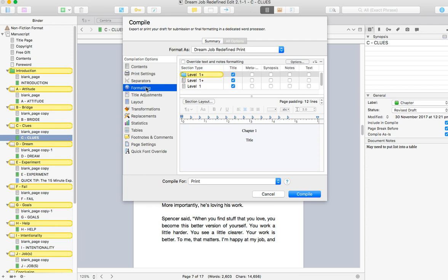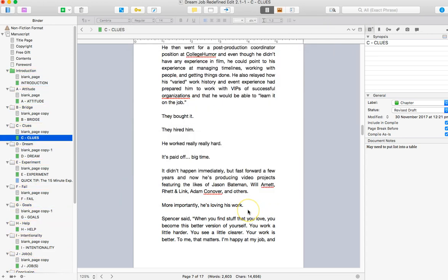So it really comes down to how much control you want and what you're trying to achieve. But those are the two different ways that you can compile and format your book inside Scrivener for print. When it comes to Kindle, you just want to keep things as simple as possible so that when it is viewed on any device, it is readable.